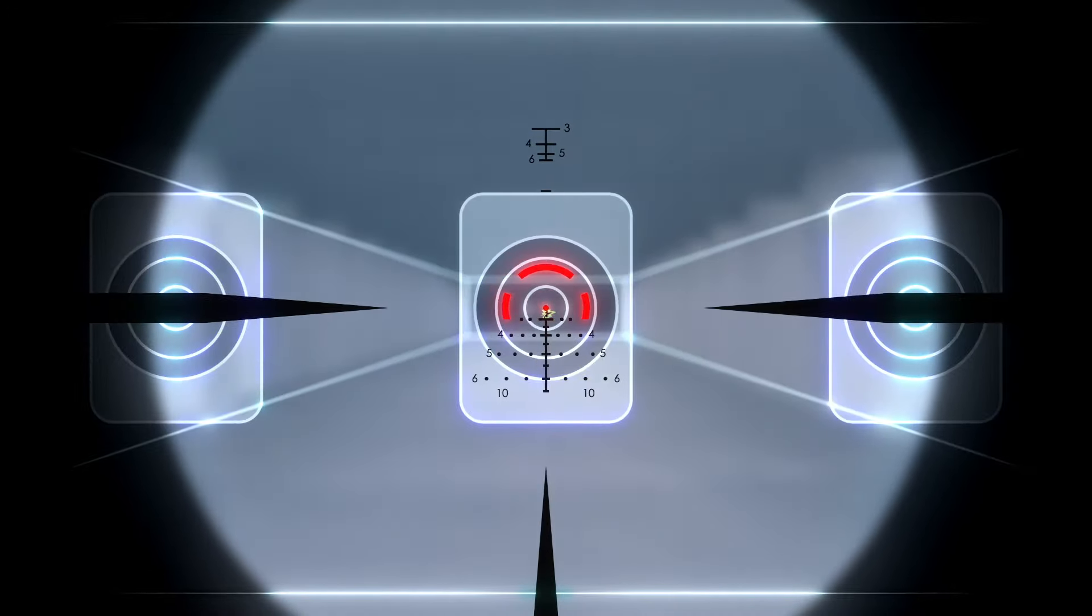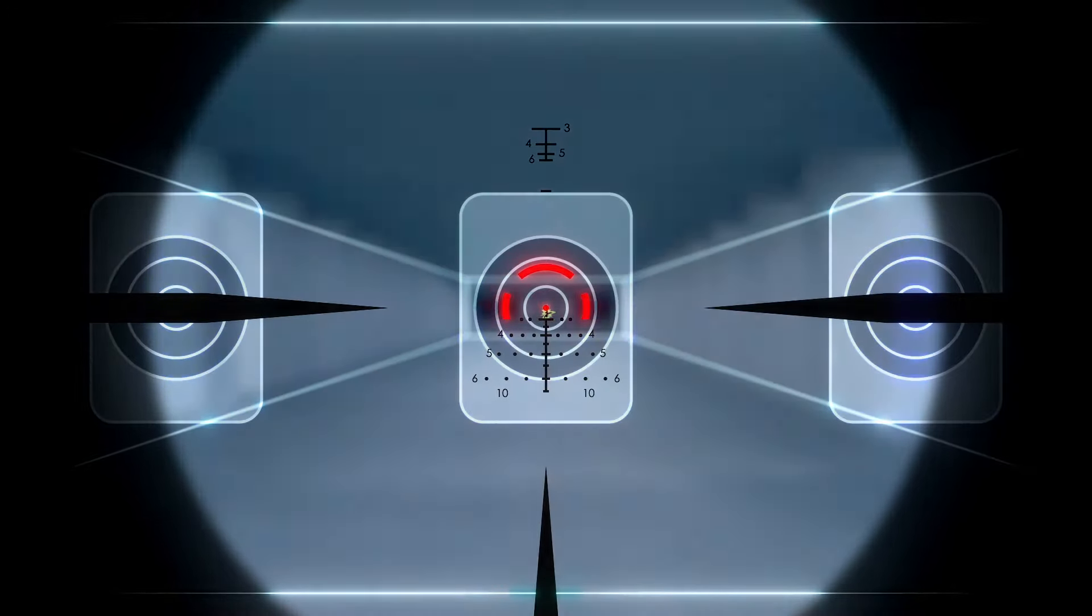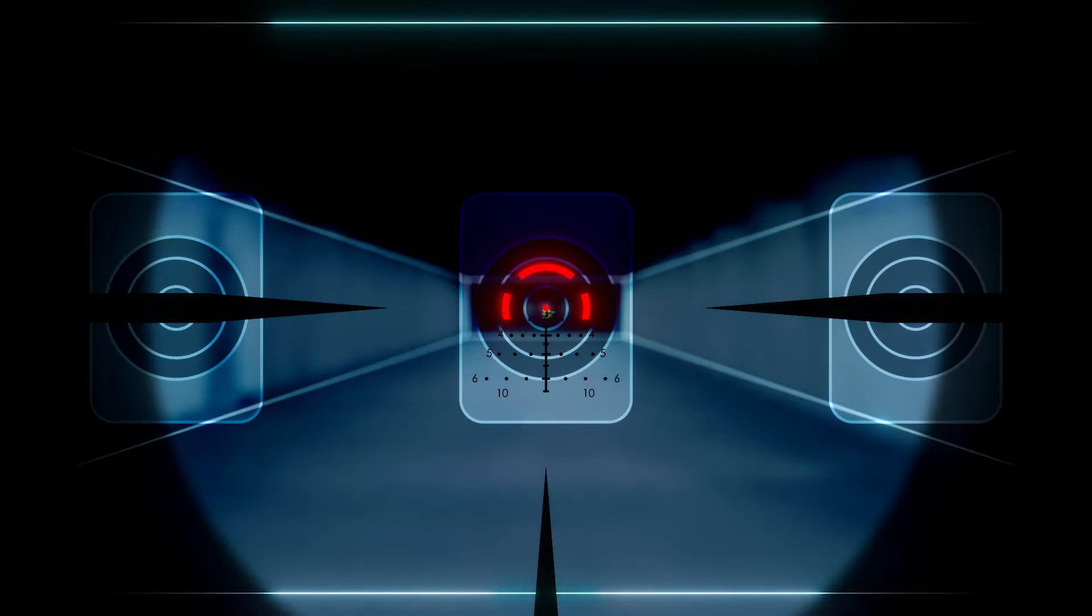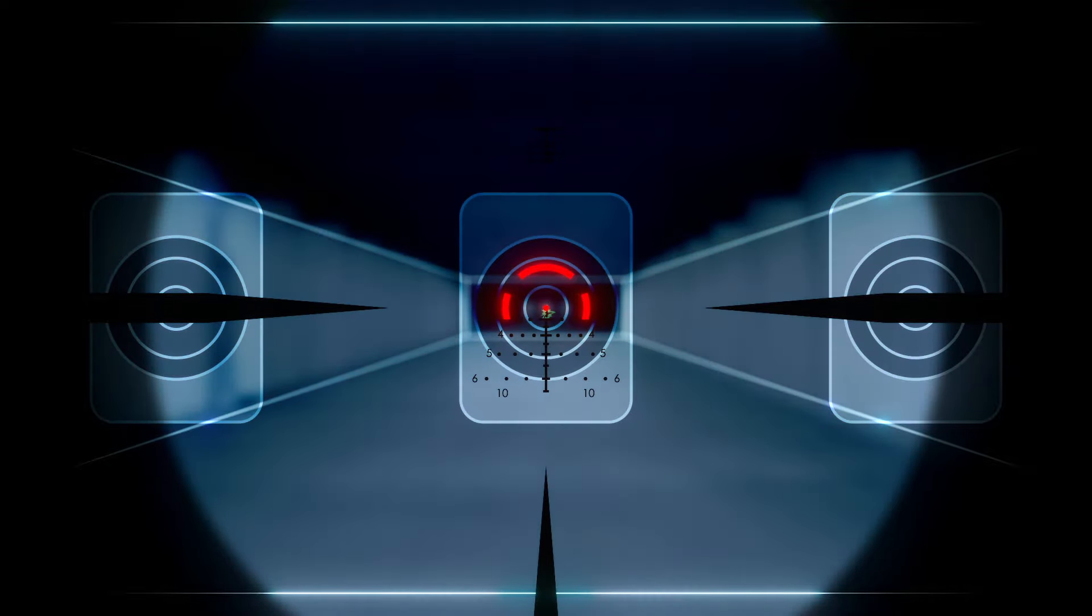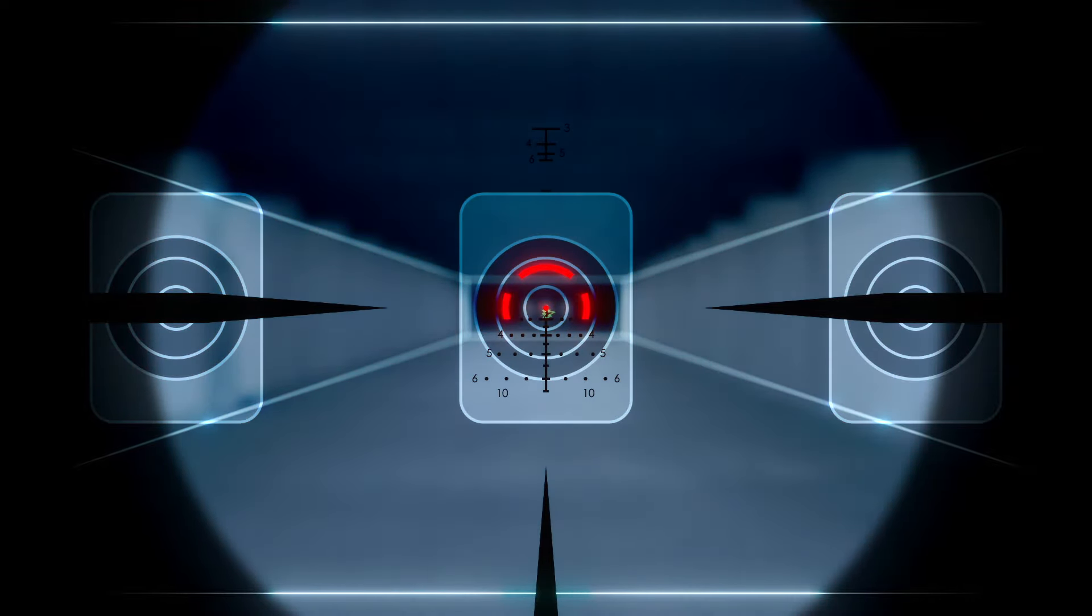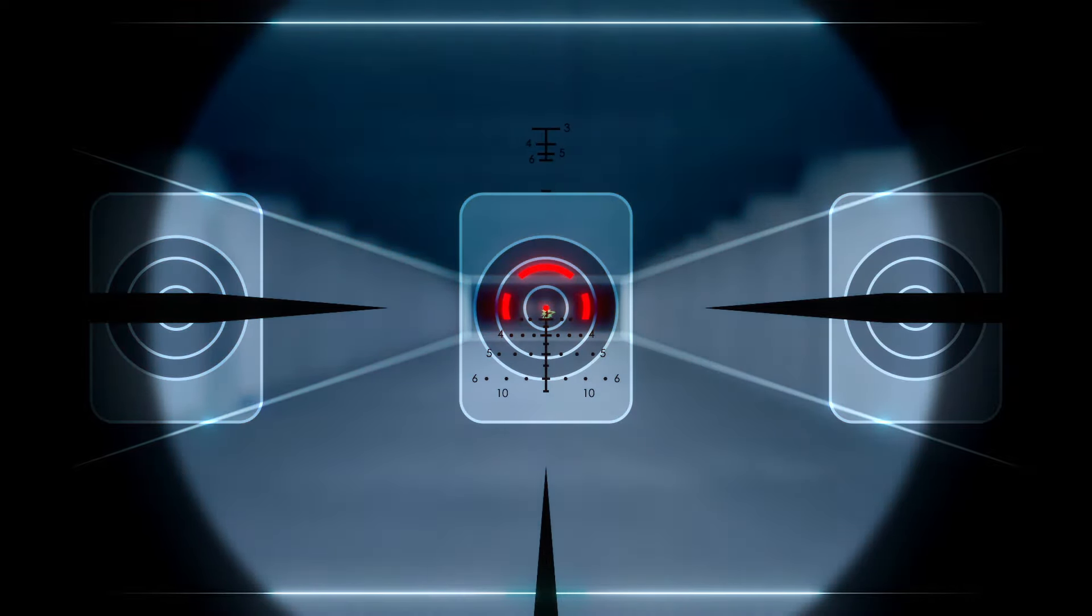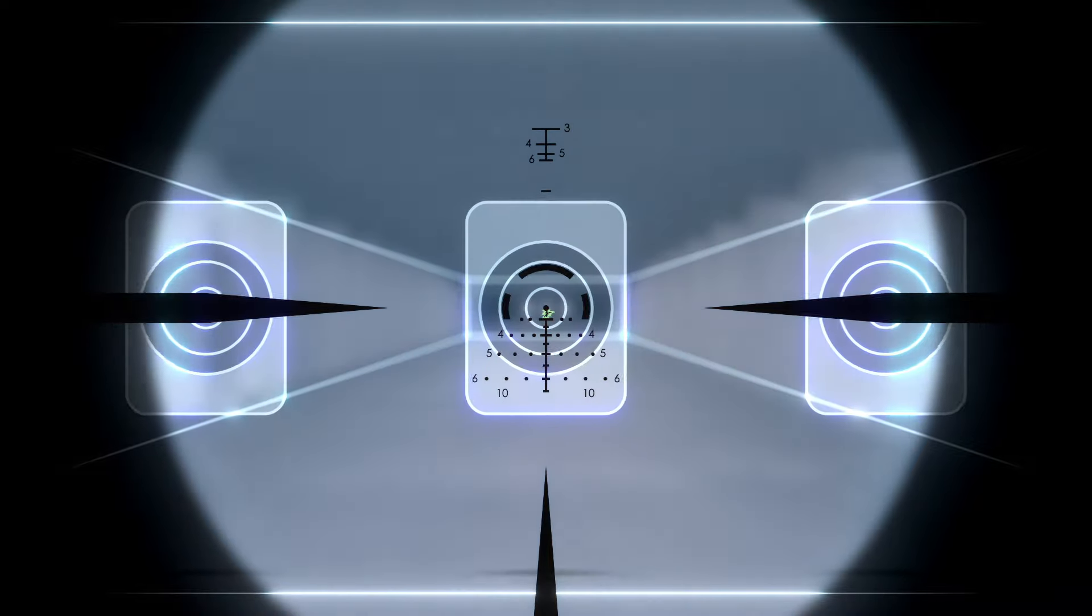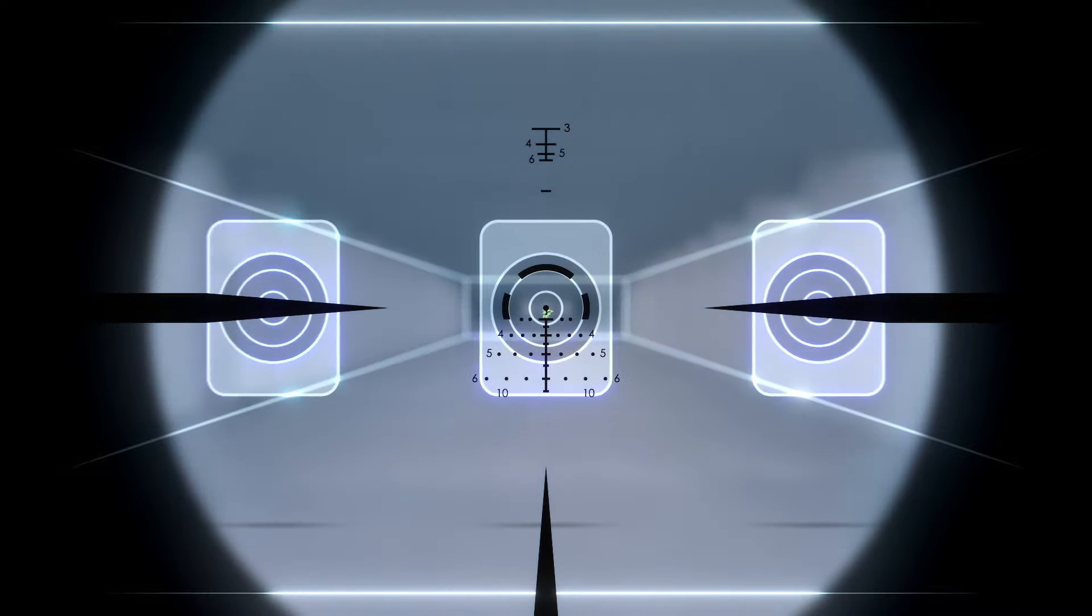The ARBDC3 also adapts to a variety of light conditions. The center dot and surrounding open circle illuminate for low-light shooting, and because the reticle is glass etched, it can also function without any illumination.